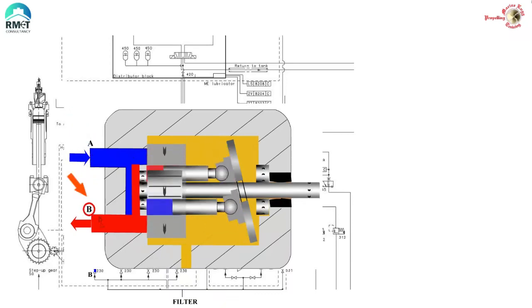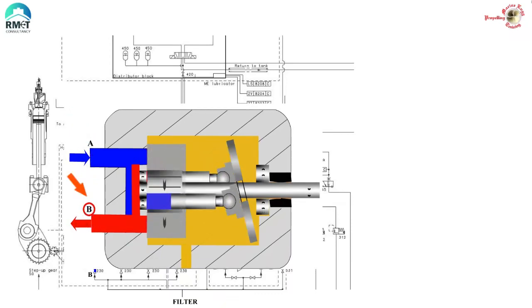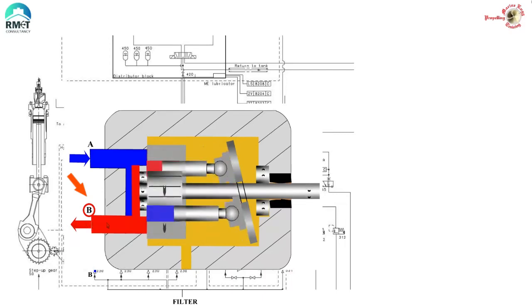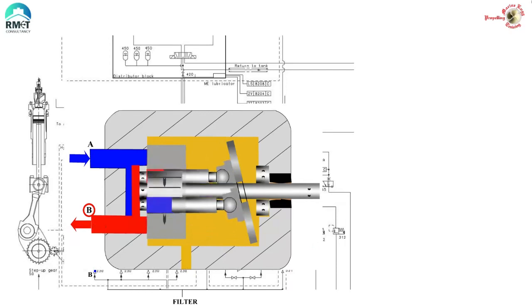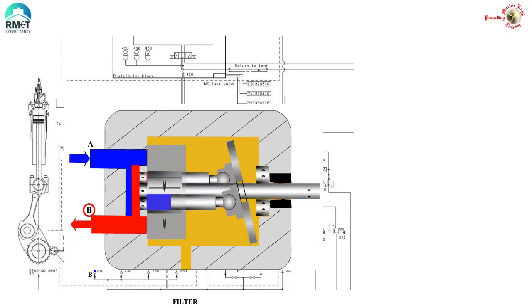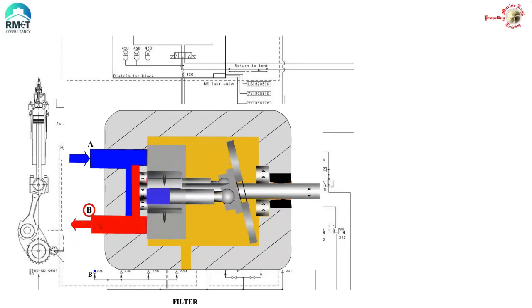So, what is the learning? The learning is if the direction of rotation of a variable delivery pump changes, the pump reverses. That is, it changes the direction of flow.